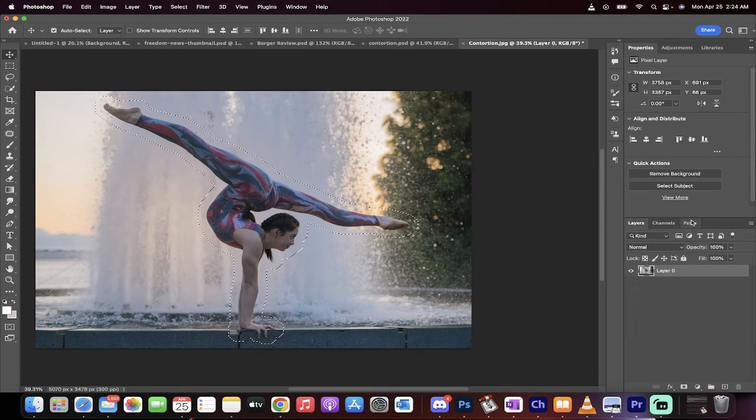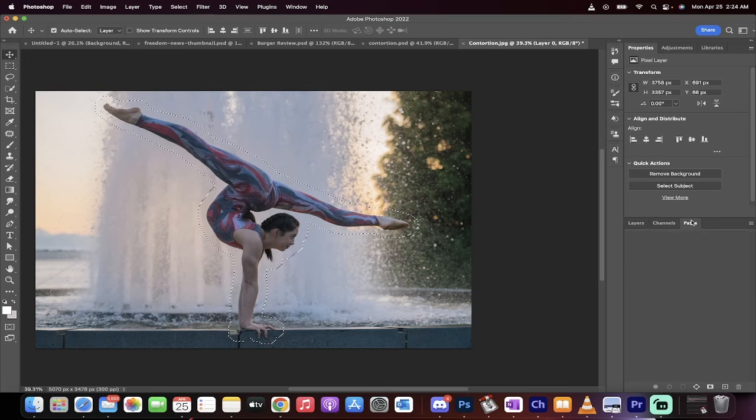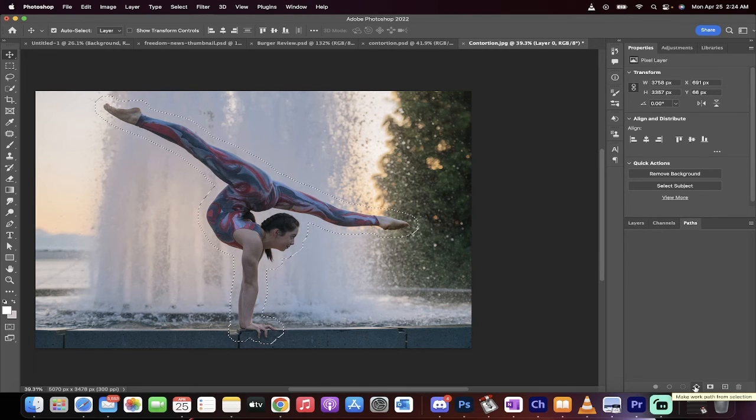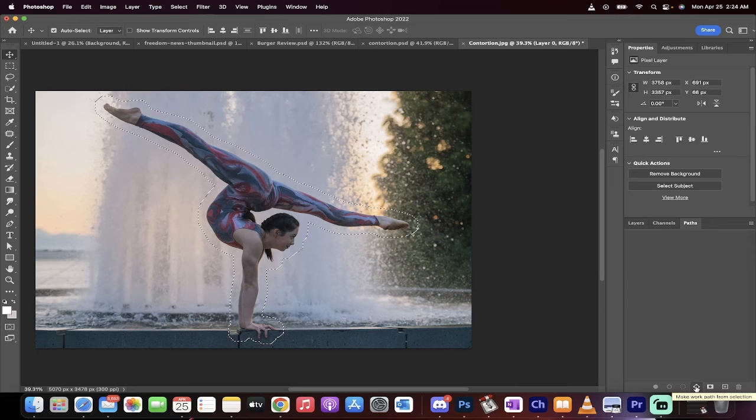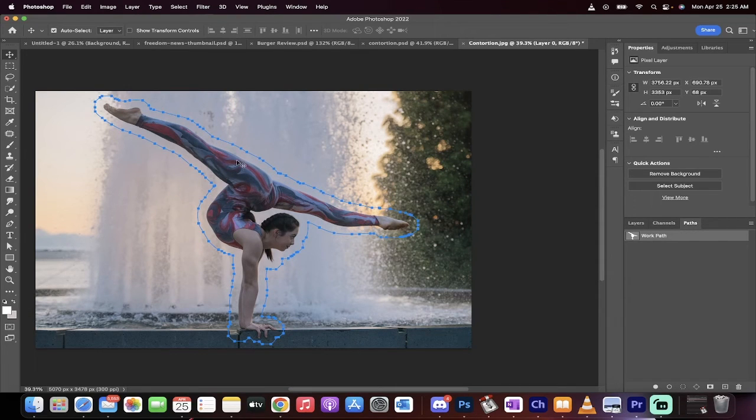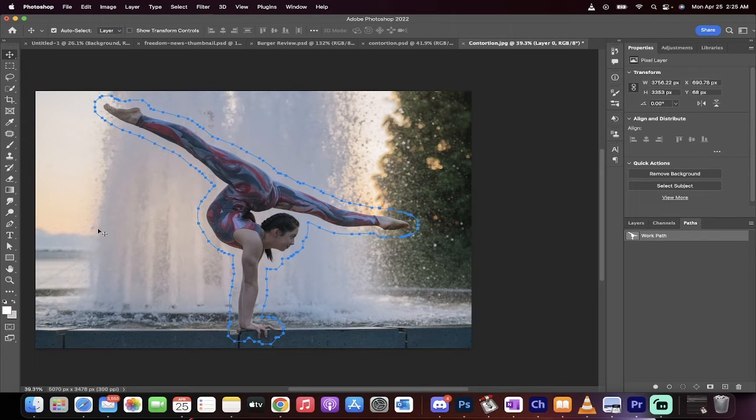The next step, however, you want to go over to your paths section and you want to go ahead and make a path out of this. So right down here, you'll see make work path from selection. Click on that and now you'll see that it's a work path and you're in business.